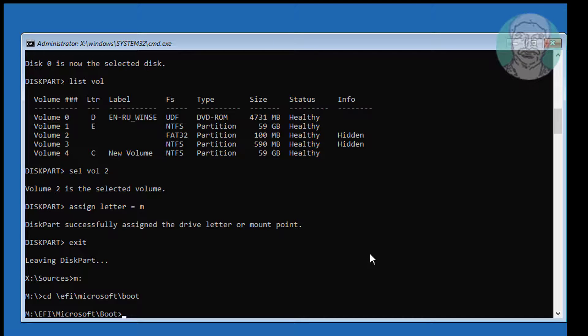Type attrib space bcd space minus h space minus r space minus s.